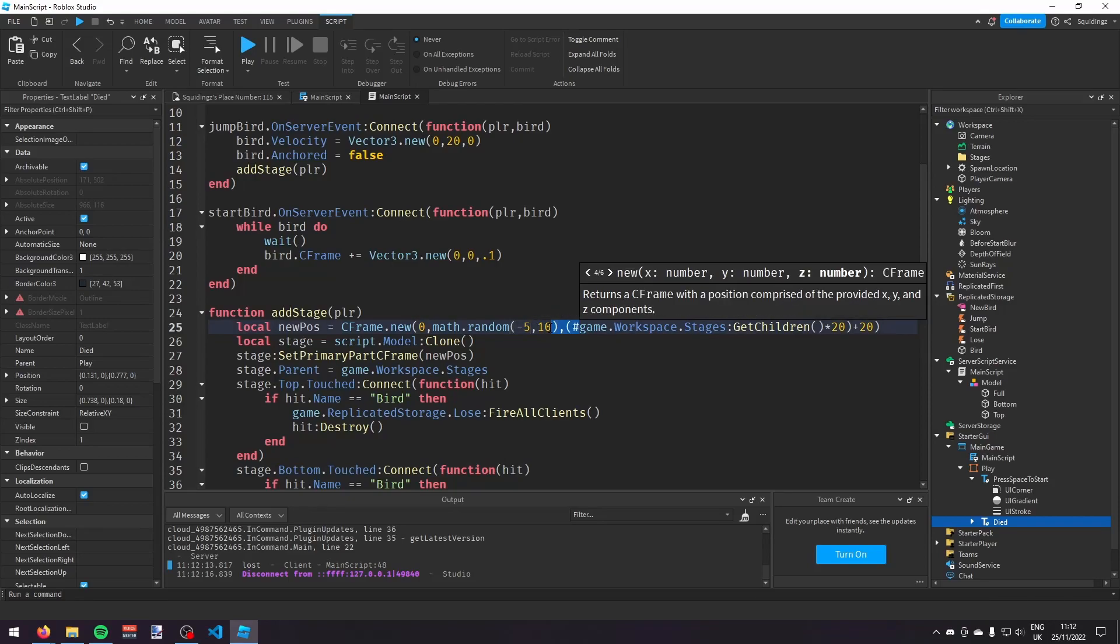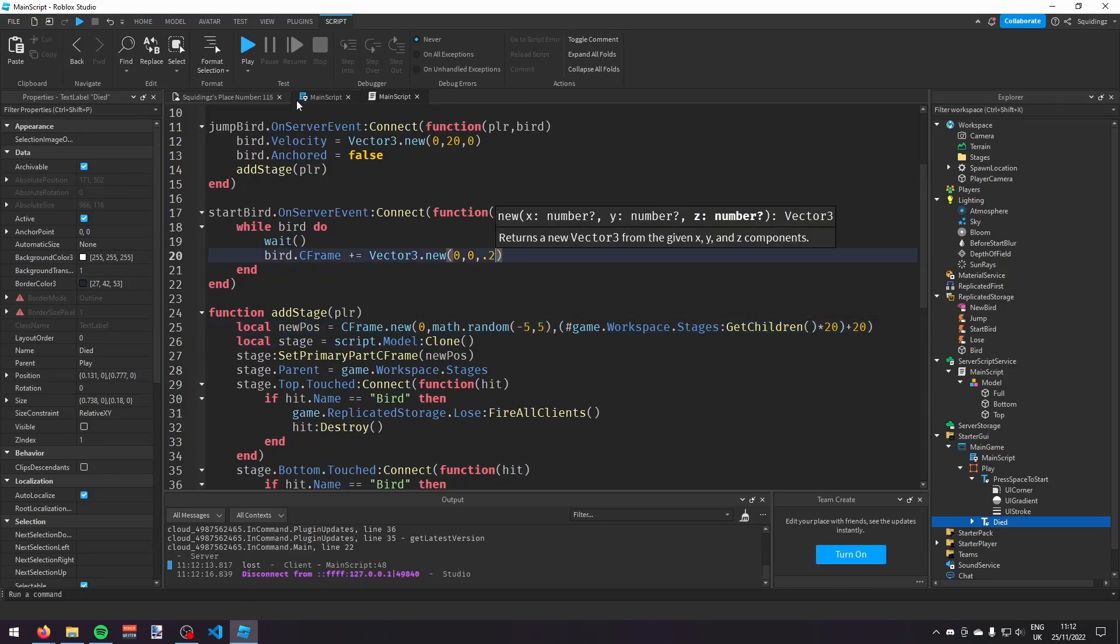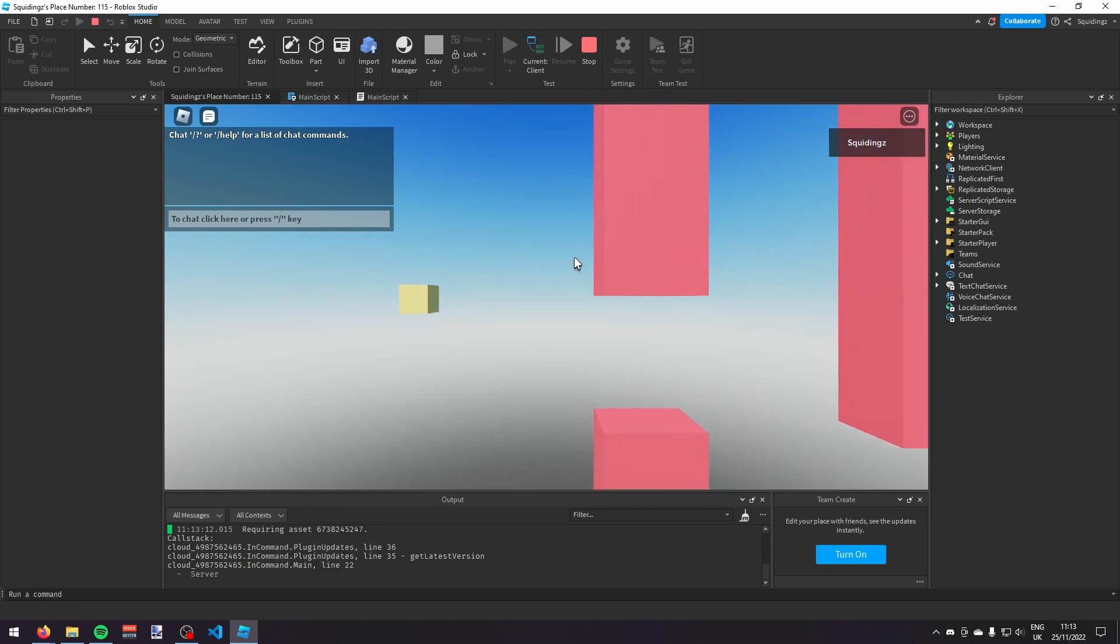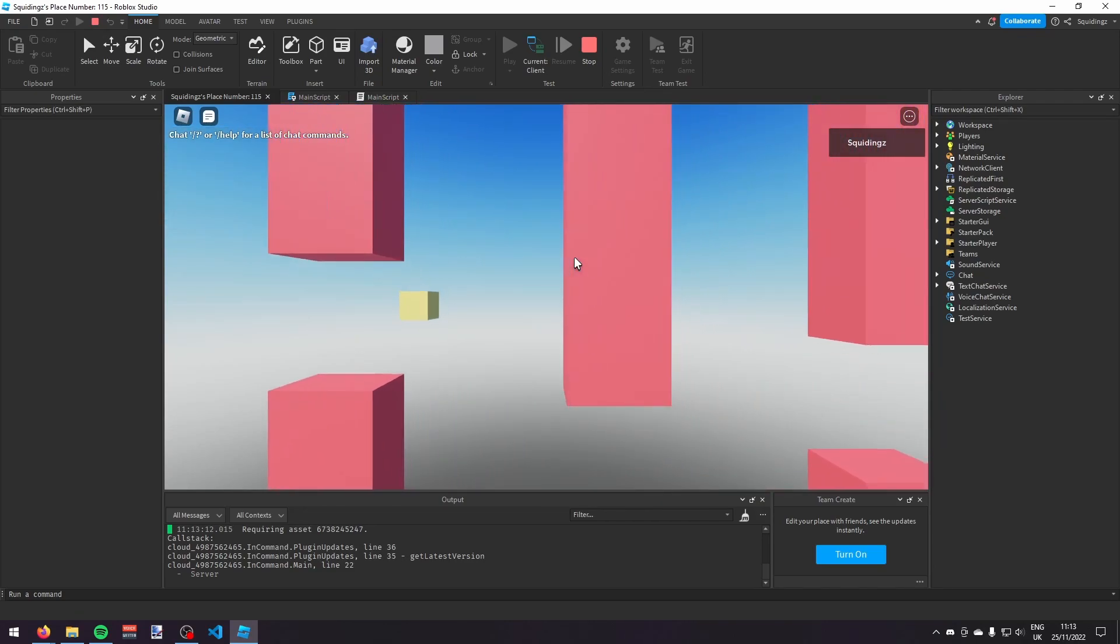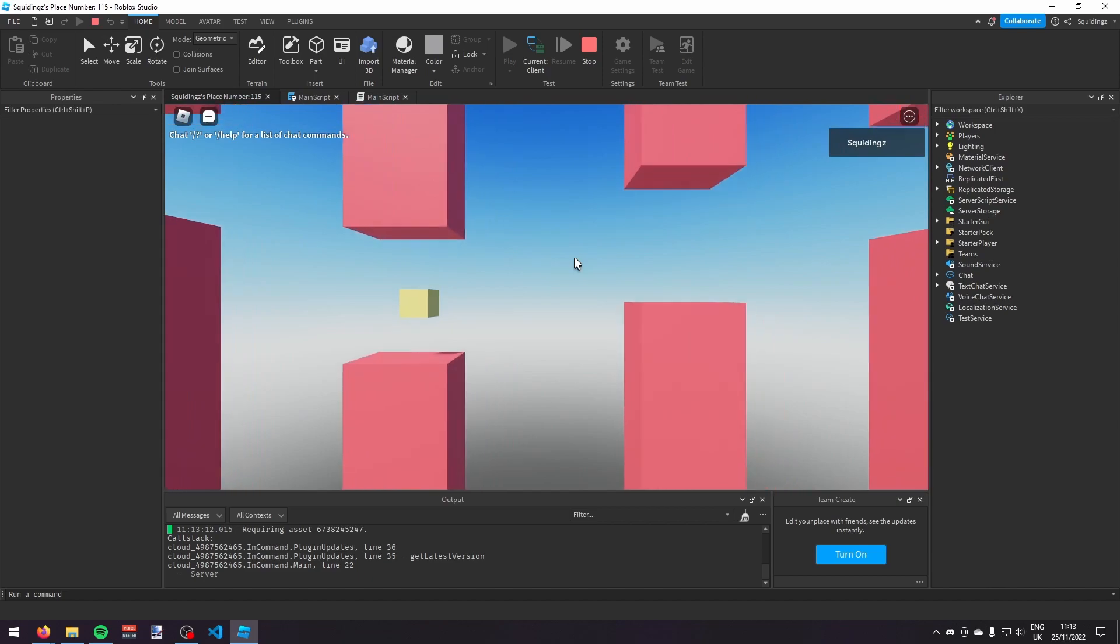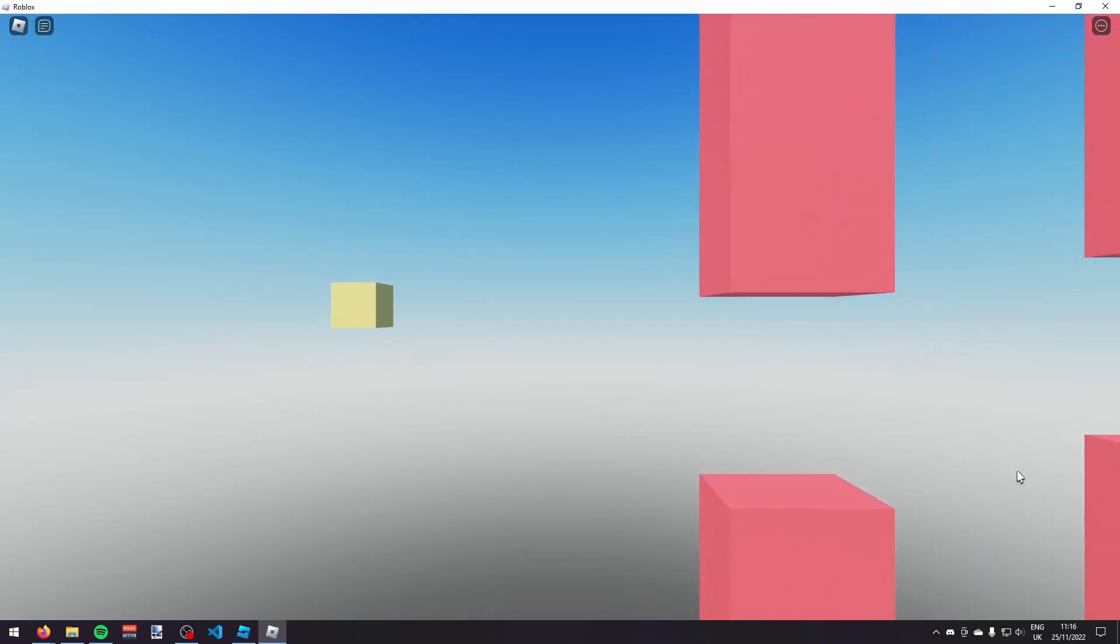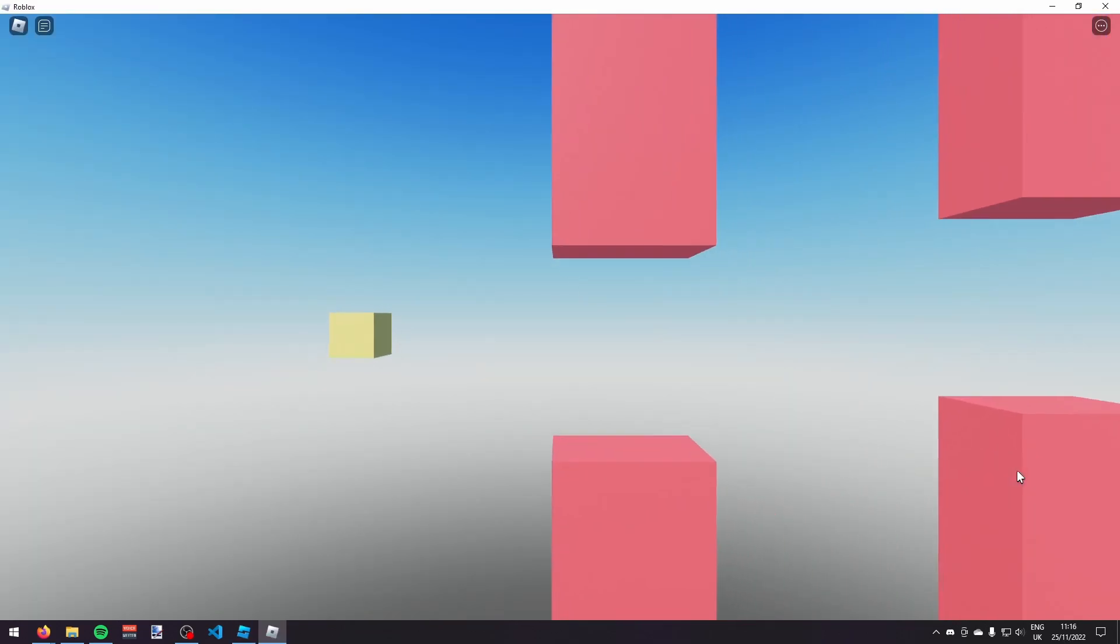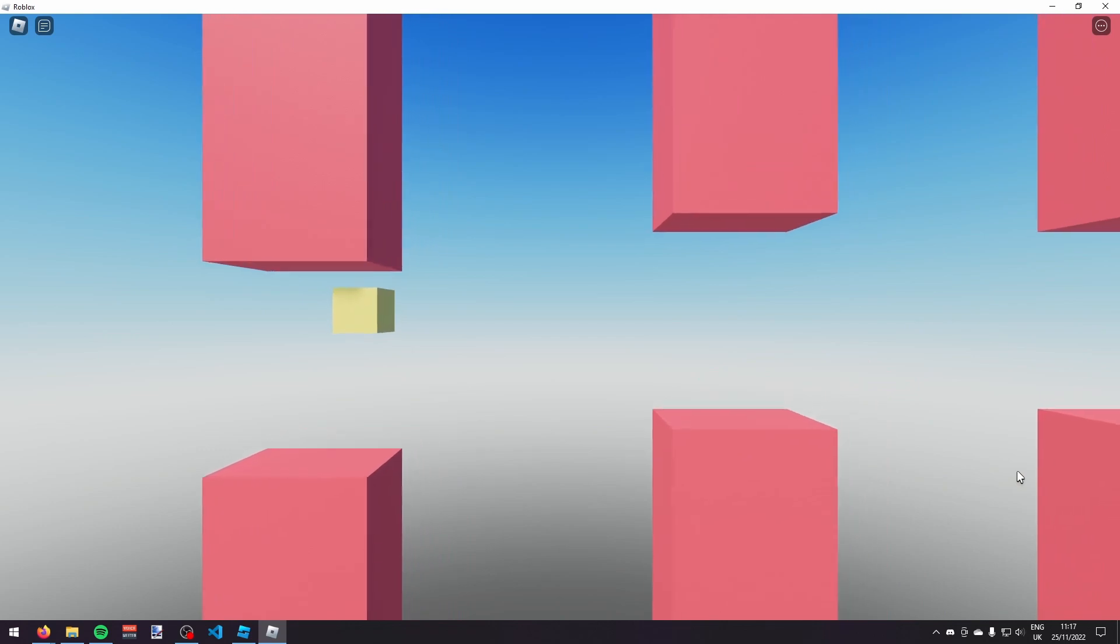And then, I just polished some things up to make the gameplay a bit better. And then, it was done. So, this was the final product. I think it went pretty well, given it didn't even take me an hour to make. And if you want to play the game, I'll leave a link in the description. It's called Flying Block.